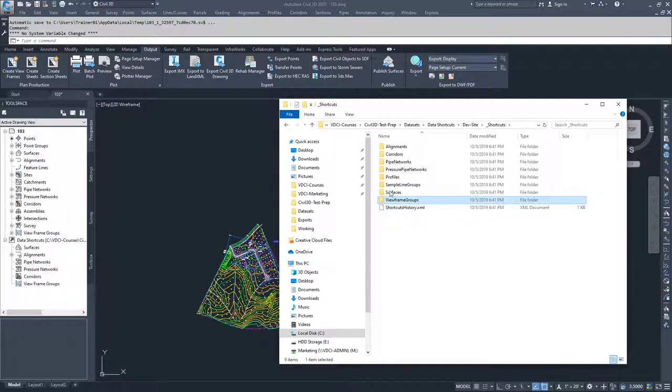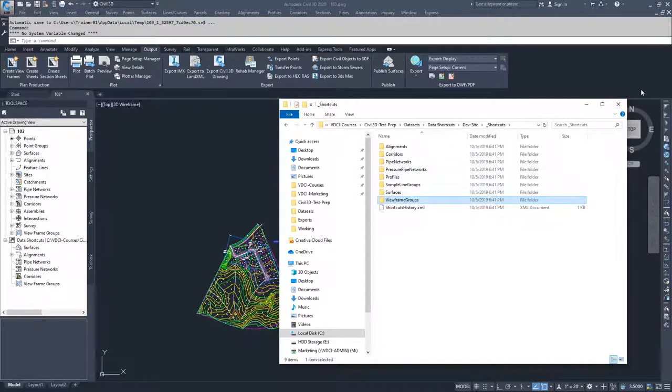So from these, then if I ever created a data shortcut, they would be dropped inside one of these folders.